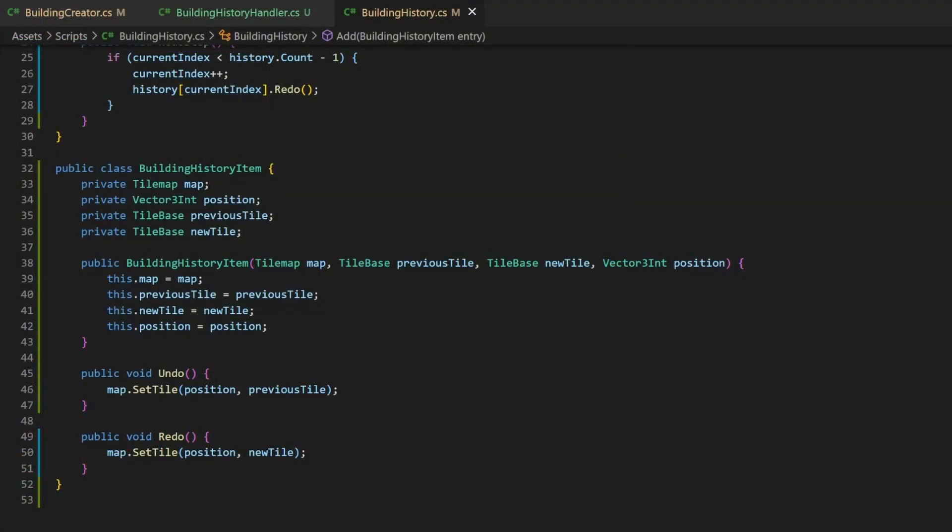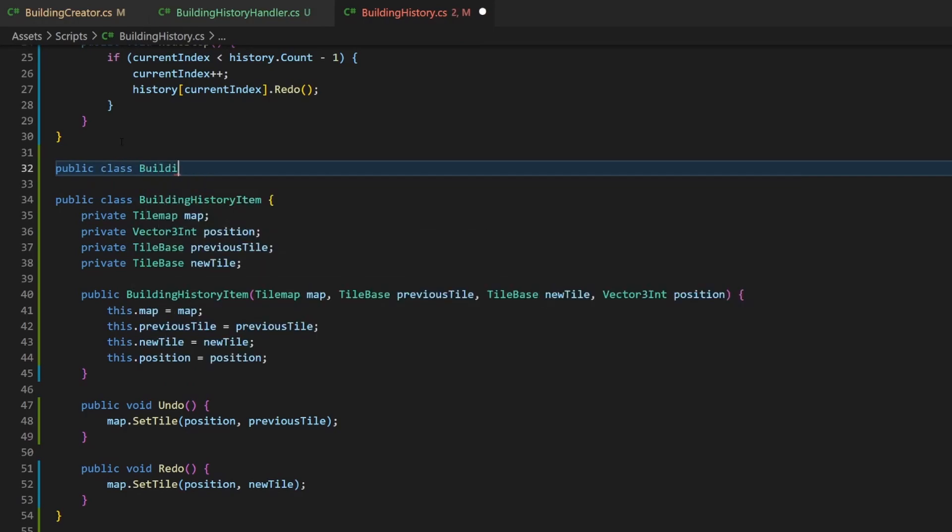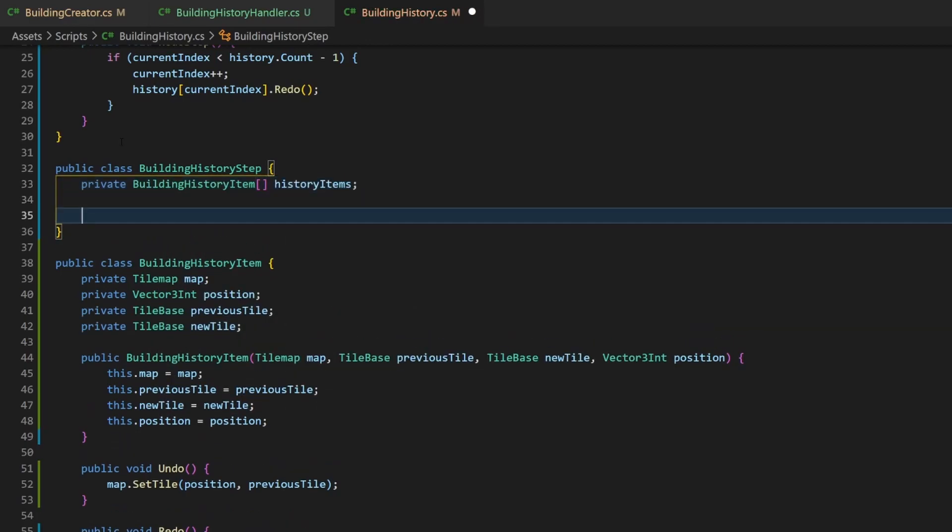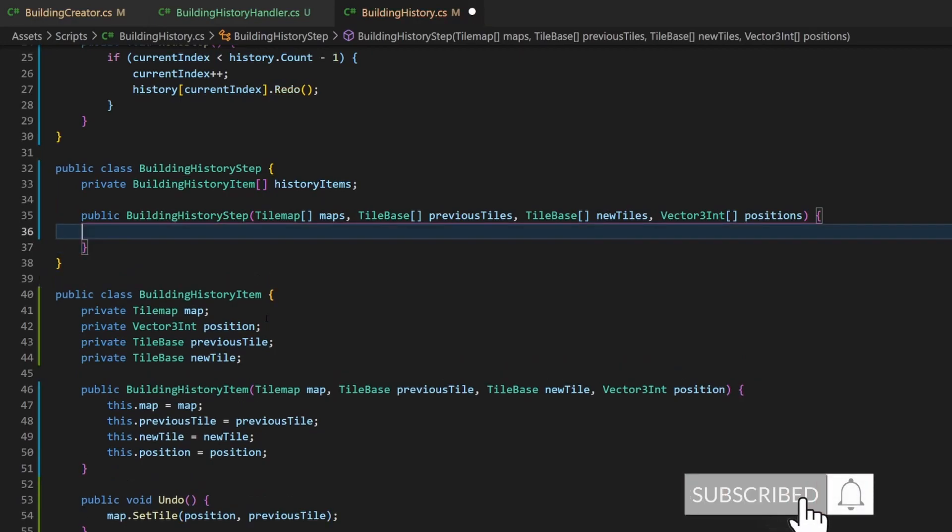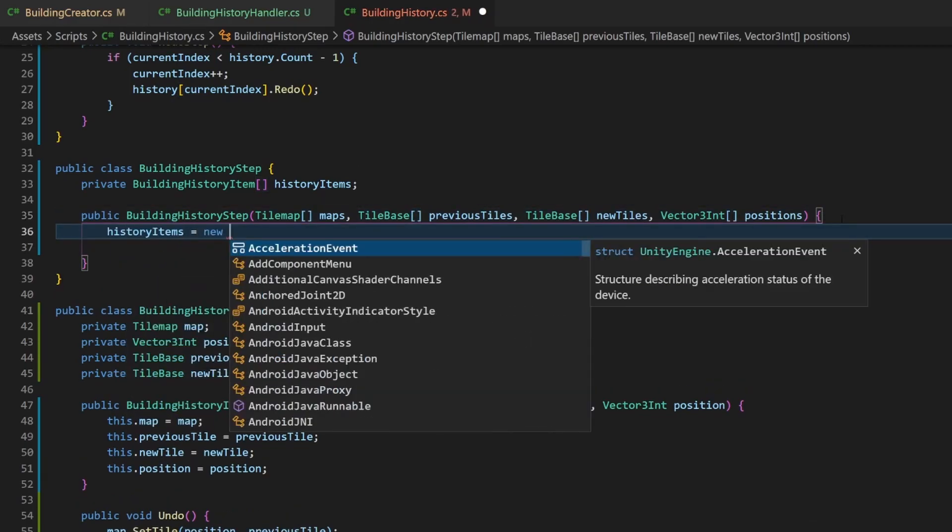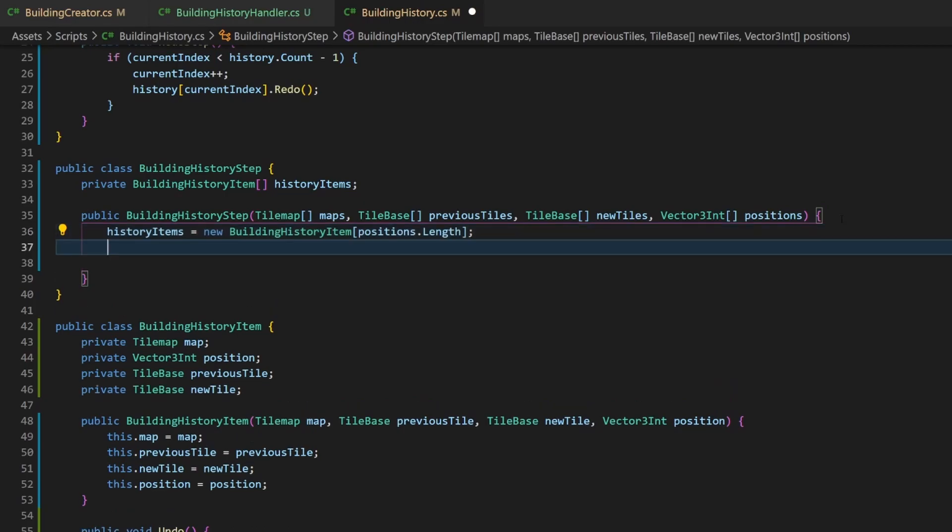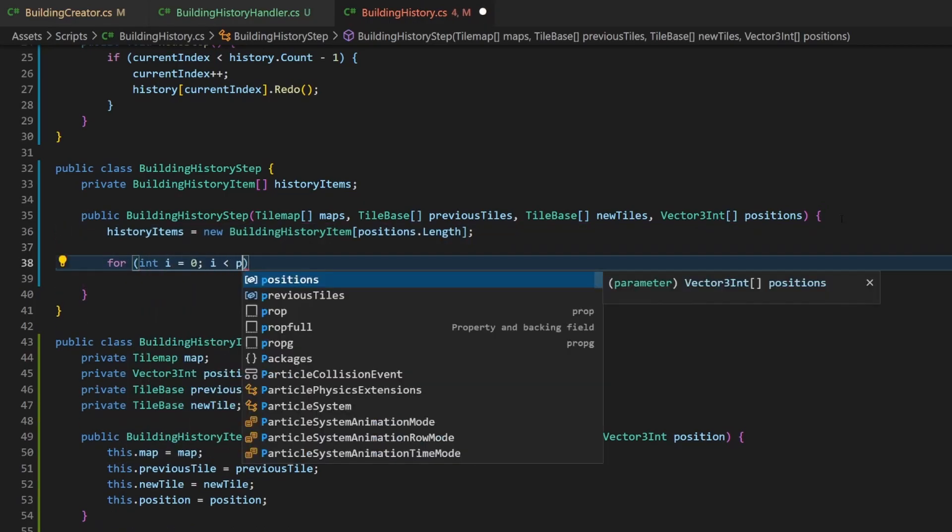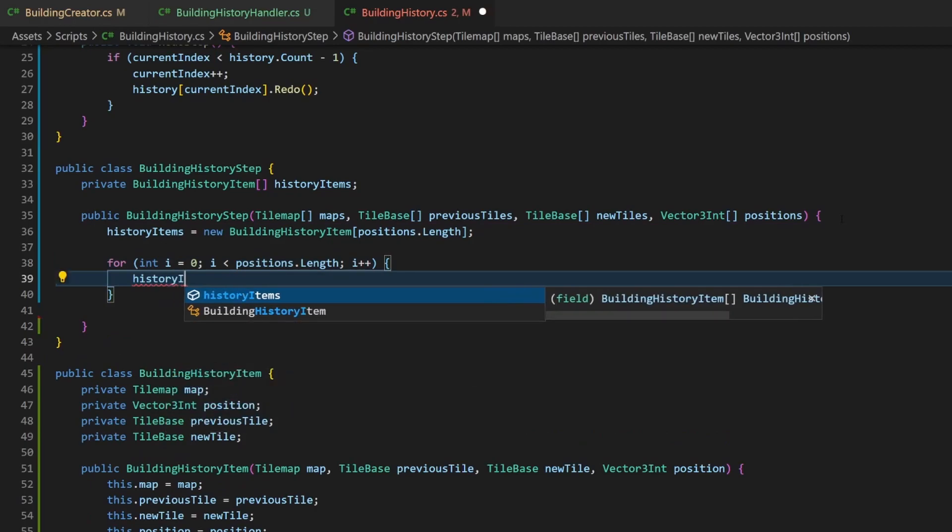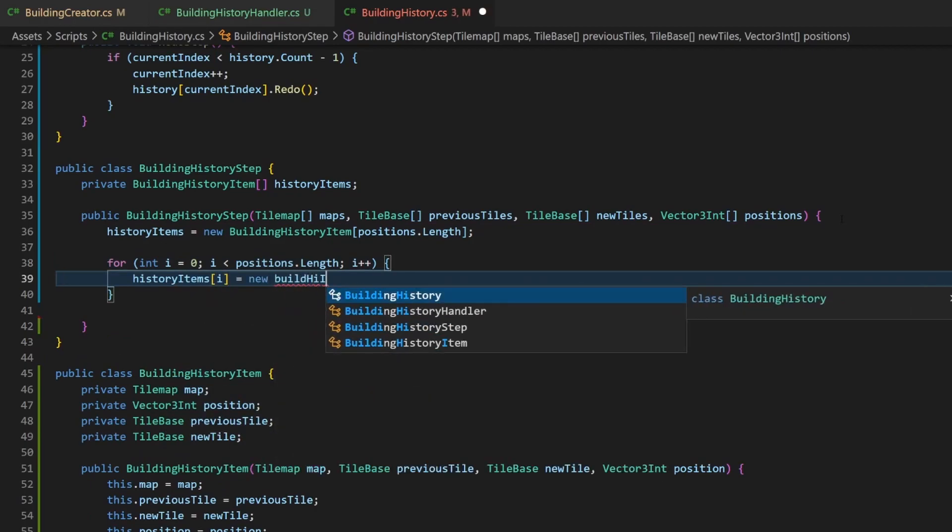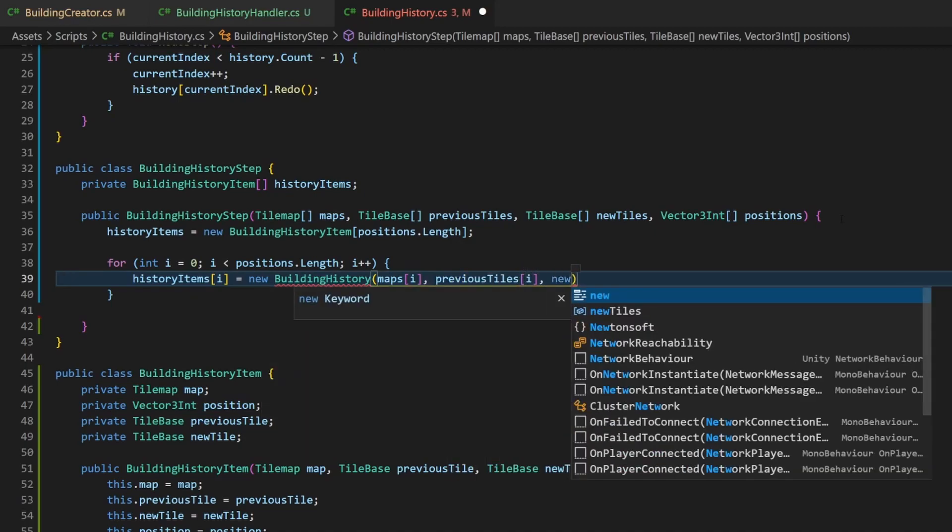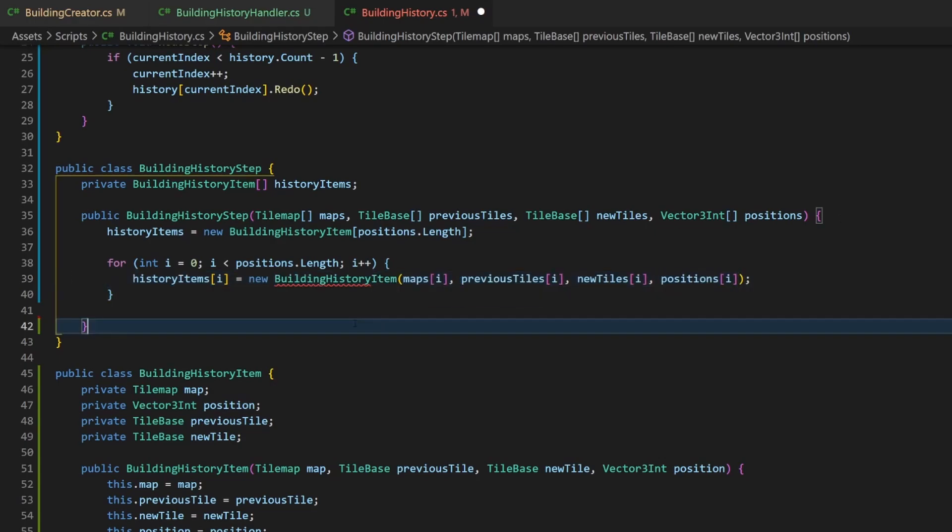So let's add a new class we call building history step, which will function as a wrapper around multiple items. The only variable here is an array of building history item. We'll create a constructor which will take the elements one item needs, but everything is arrays so that every item has its own pair of variables. Initialize the array with the length of the position array. Now we create a for loop based on the length of this array. Inside the loop we'll create a new object of type building history item and add its value to the array. Everything uses the loop variable i as index. One step can now contain as many single items as needed.